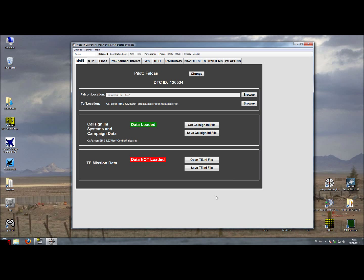Hello again, this is Falkas with the 10th and final part of the tutorial: How to manage the data transfer cartridge using Weapon Delivery Planner. This 10th and final part will talk about the Weapon tab.